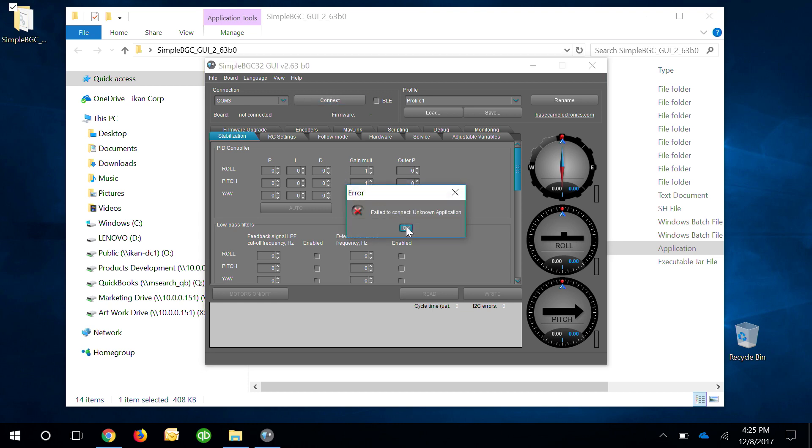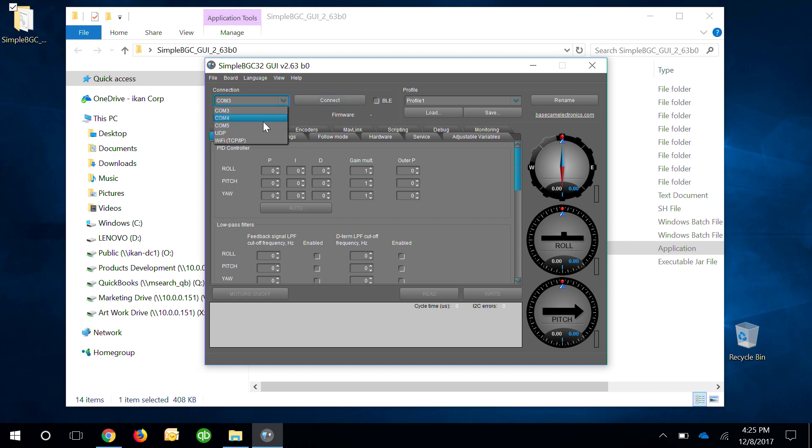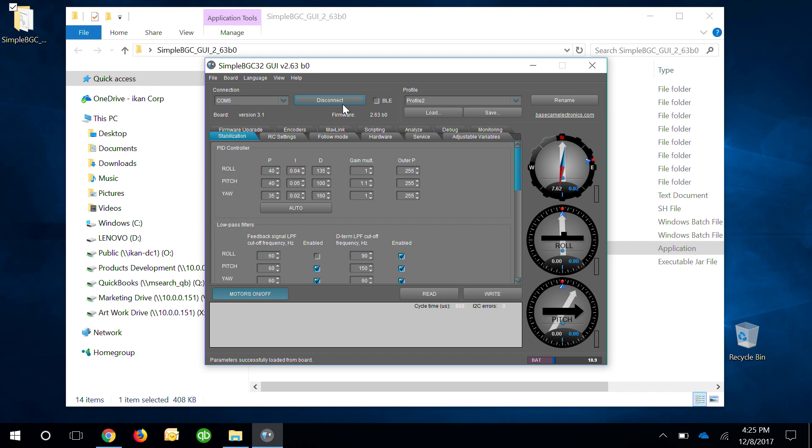I'll just go ahead and connect to the right one now and when you select the correct one you see it will change from connect to disconnect up here.